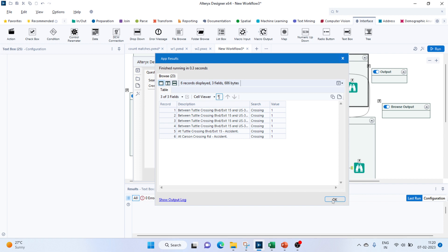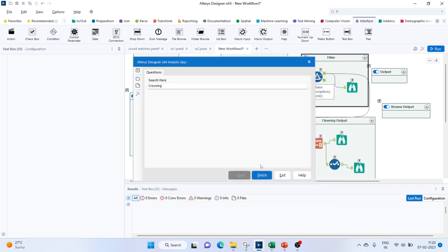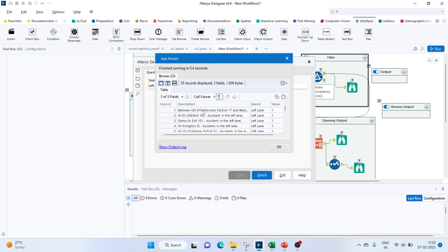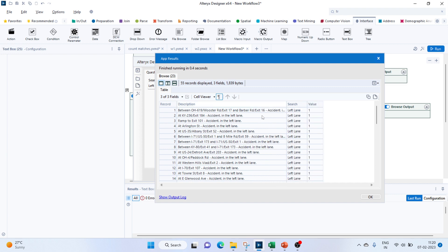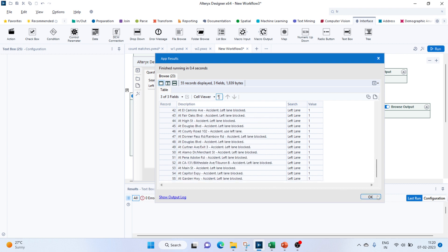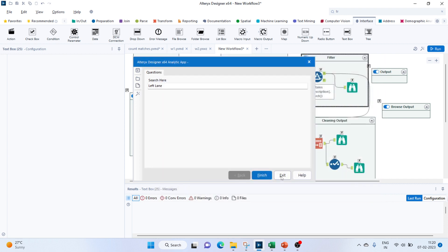This is how we can show the output. If you want to store this output and give that as a file, that is also possible. Let me try something else — let's give left lane, which is a phrase. We'll run this again and now 55 records are displayed. You can see left lane mentioned repeatedly — so this is how we can output results to the user.